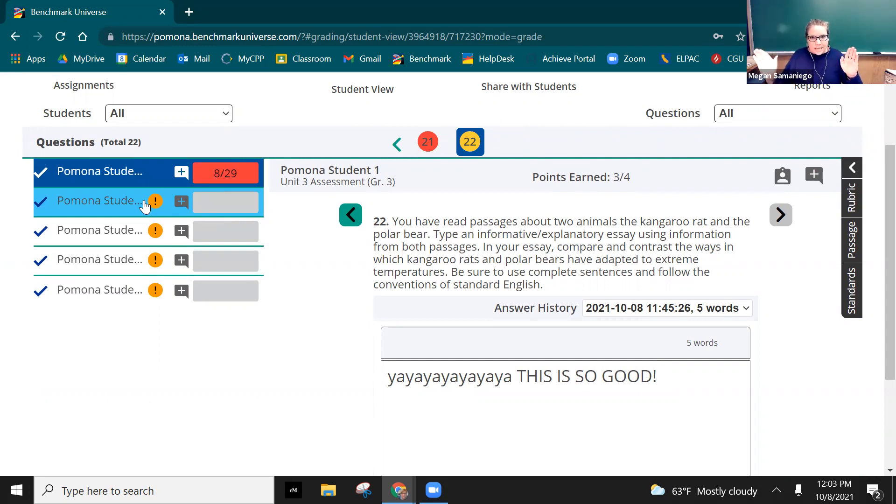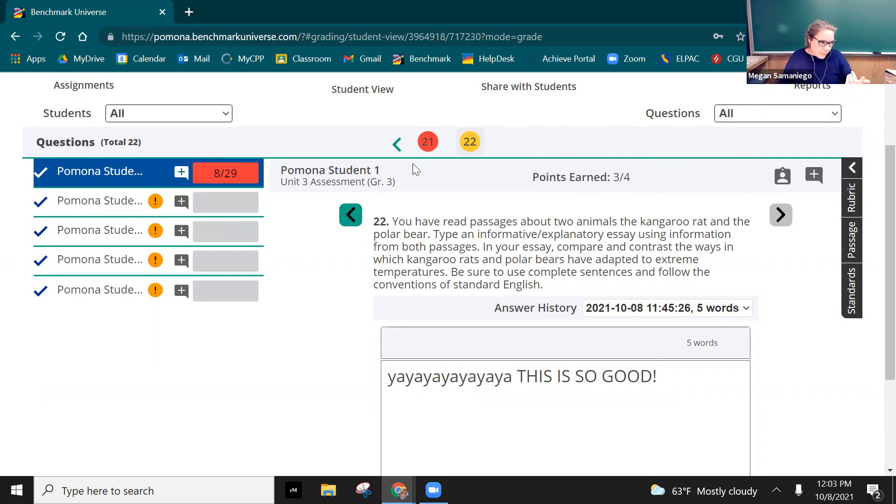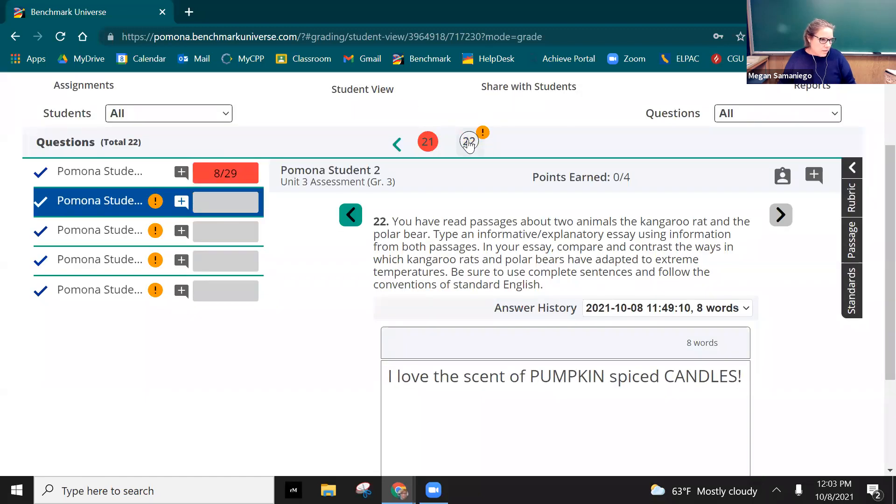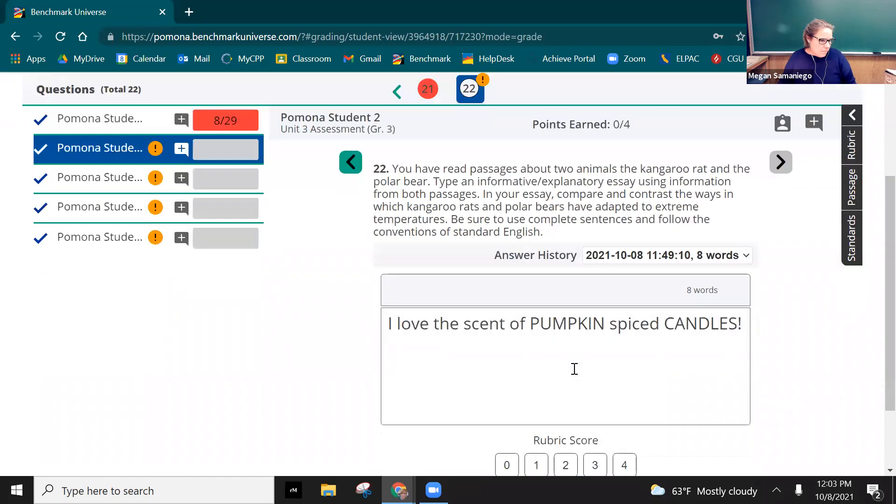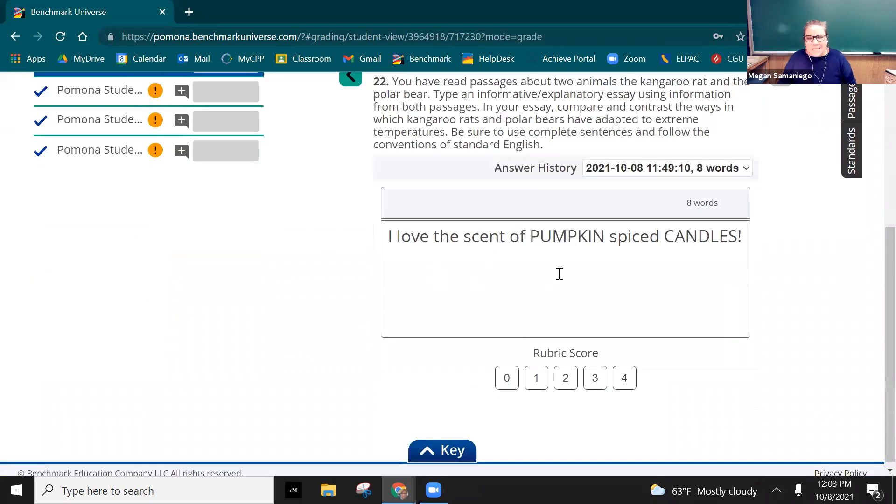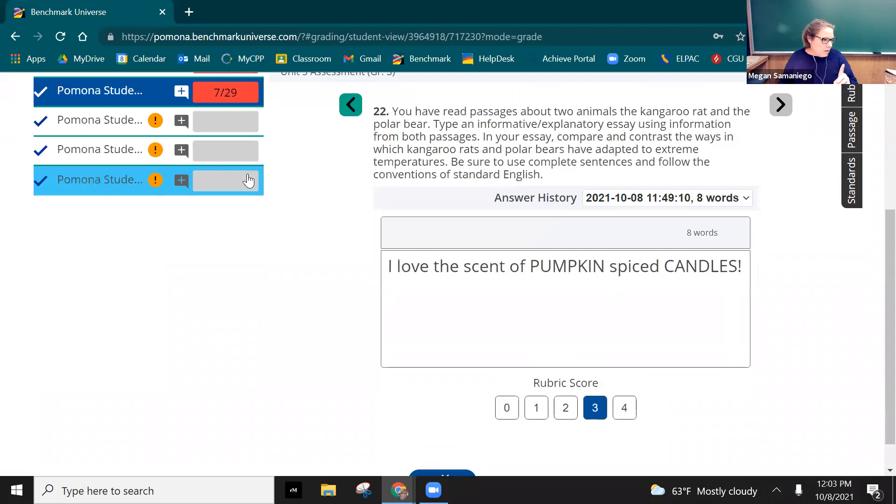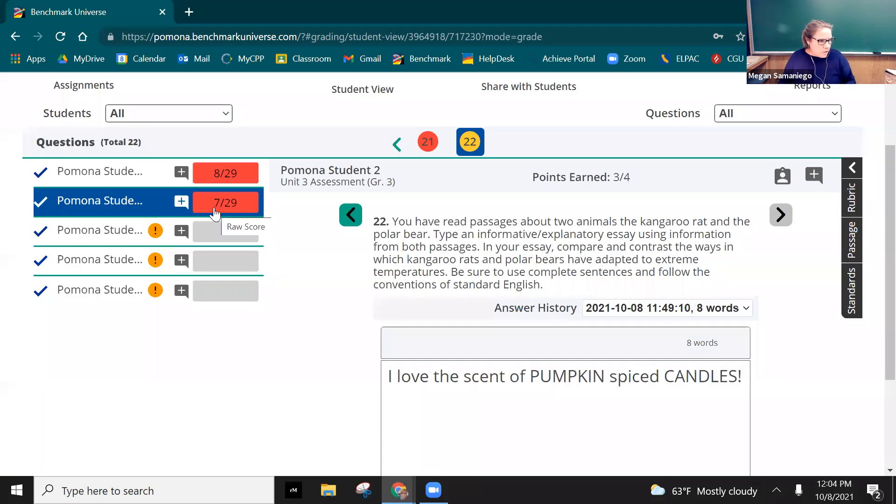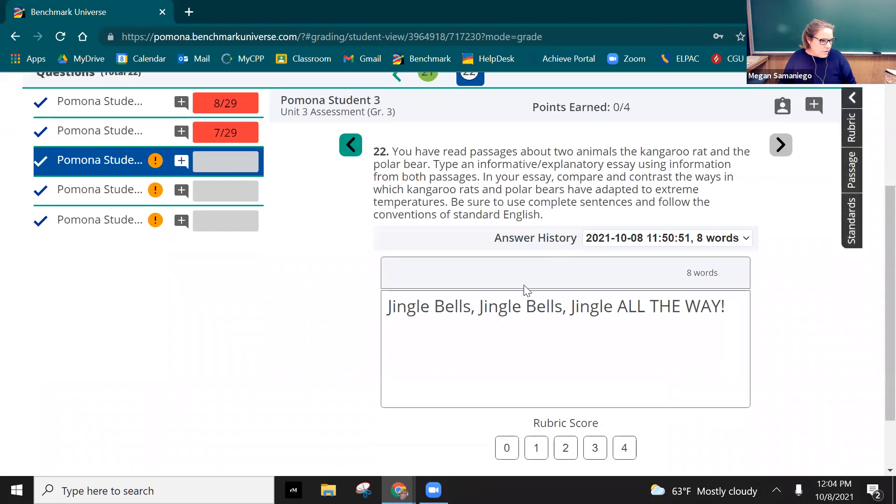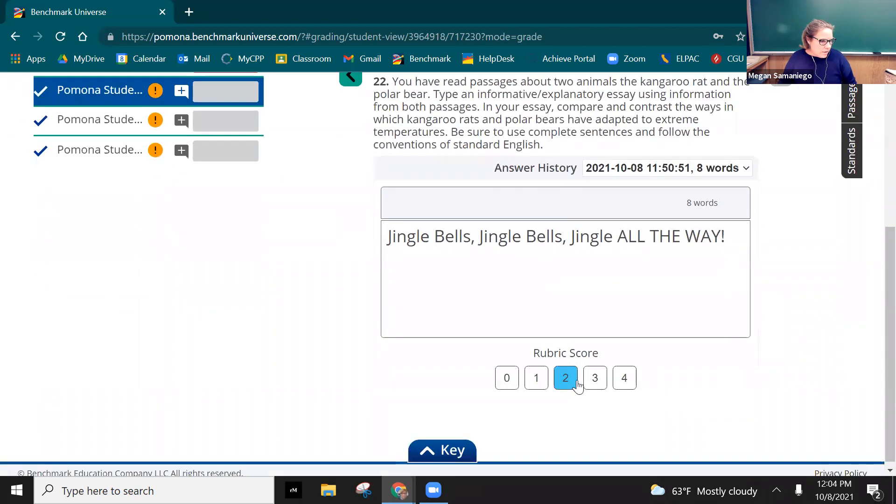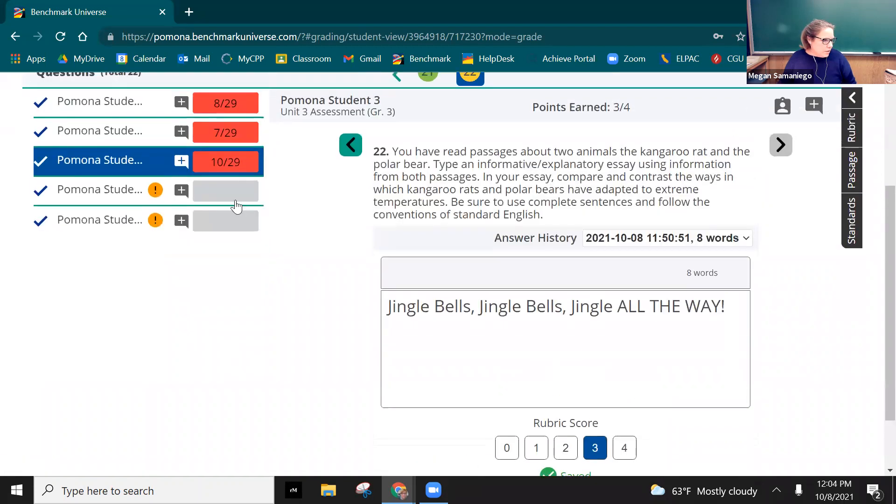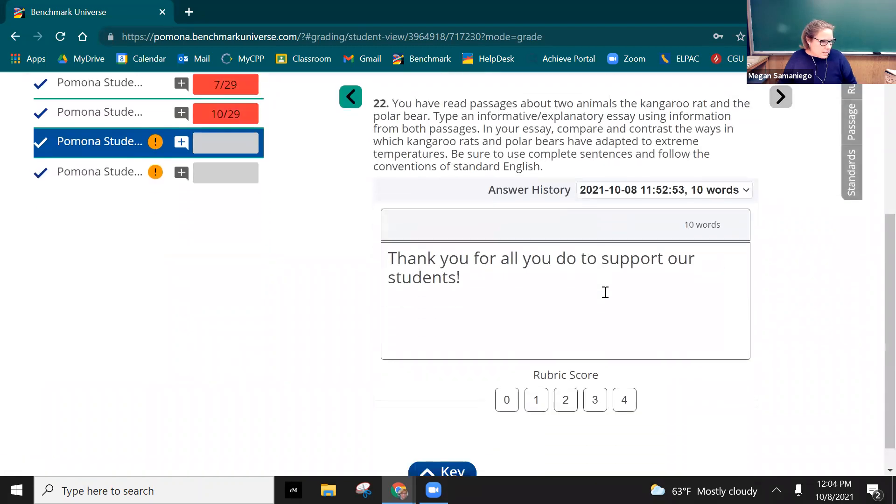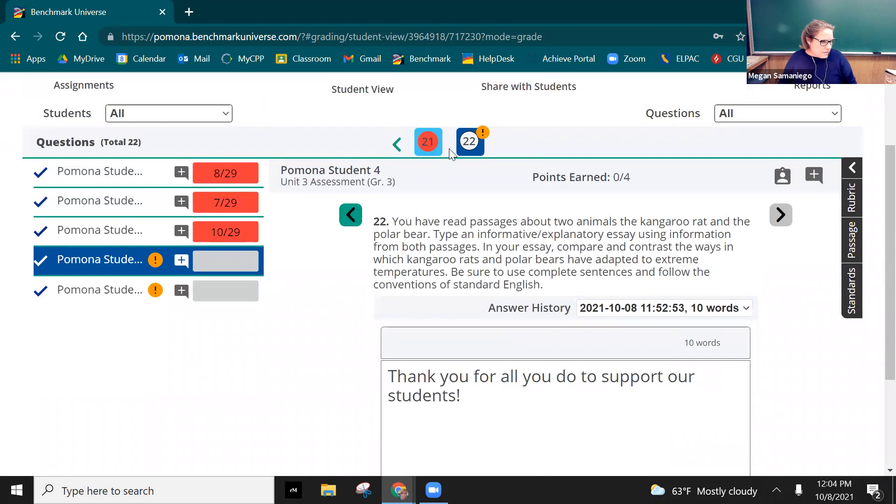As soon as I hit it, Pomona student two has seven out of 29 because I've just graded now the entire thing. I am not a very good guesser, you see this.